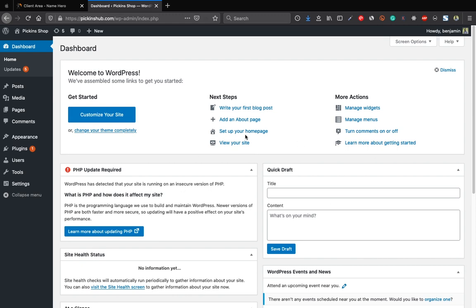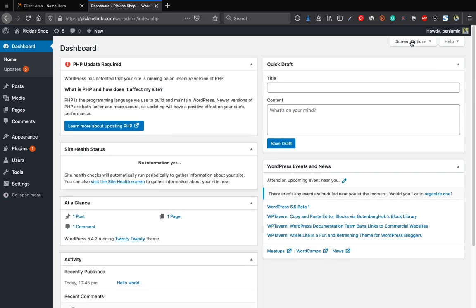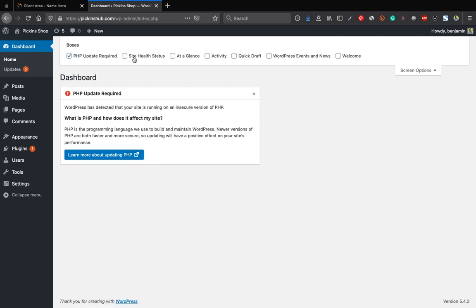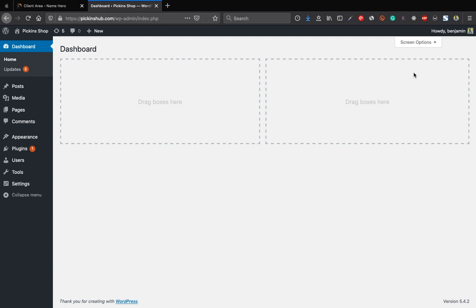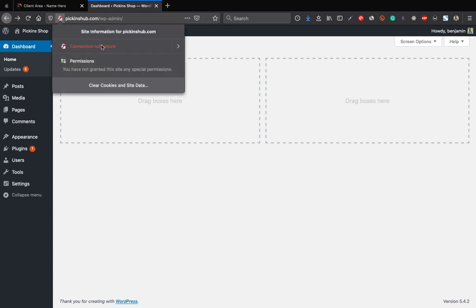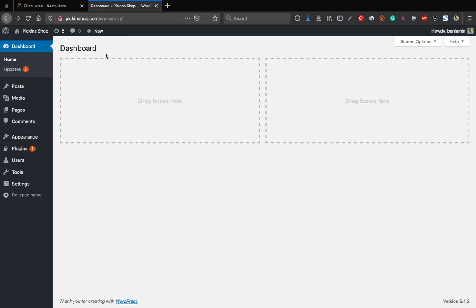Remove all the unnecessary tabs on the dashboard using screen options and deselect everything. Now we need to change our website from HTTP to HTTPS. When you click the padlock the website shows as not secured. Every e-commerce website needs an SSL to protect customer data and build trust.